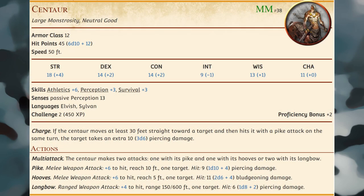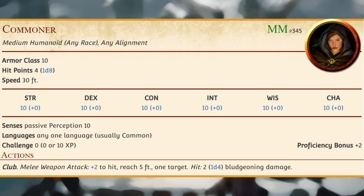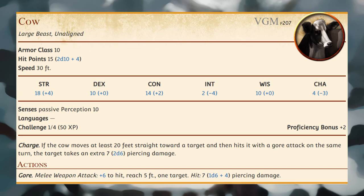Centaurs are reclusive wanderers and omen readers of the wild; they avoid conflict but fight fiercely when pressed, roaming vast wilderness and keeping far from borders, laws, and the company of other creatures. Commoners include peasants, serfs, servants, pilgrims, merchants, artisans, and hermits. The Cow stat block is used to represent common varieties of cattle, including oxen, and can be purchased or sold for 75 gold pieces in Phandalin.